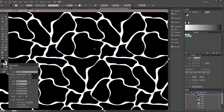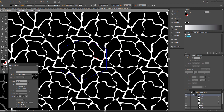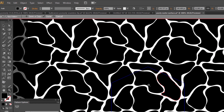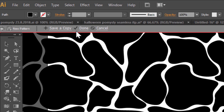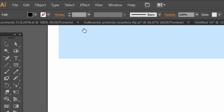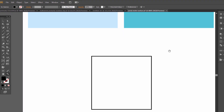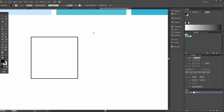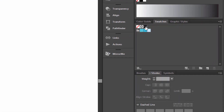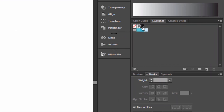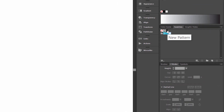Looks nice. Click Done. And we have our pattern here in Swatches.